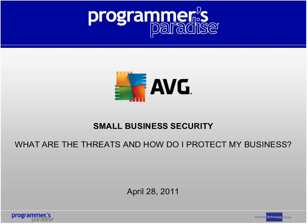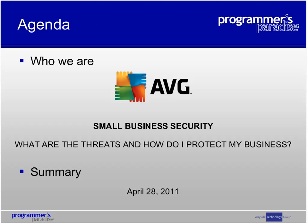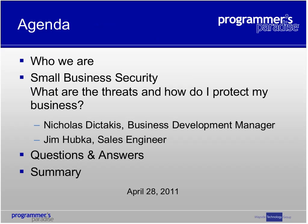Good afternoon and welcome to Programmer's Paradise and AVG's webinar for Small Business Security: What Are the Threats and How Do I Protect My Business? Briefly going over today's agenda, we're going to go over who we are at Programmer's Paradise, then get into our presentation given by Nicholas and Jim from AVG on Small Business Security. Then we'll go into a question and answer period. If you have any questions throughout the presentation, please type them in the chat and they will be answered at the end.